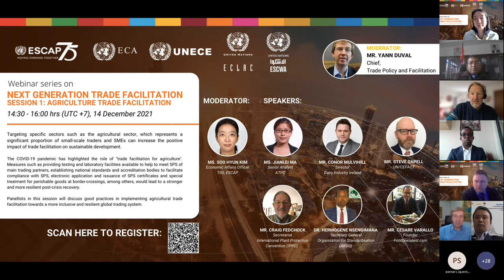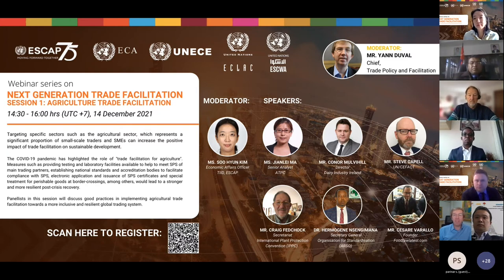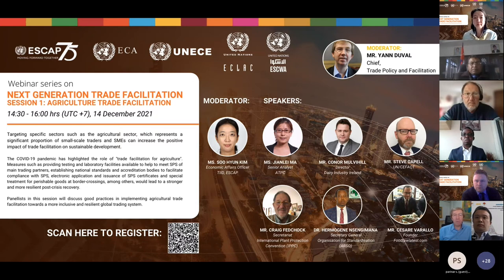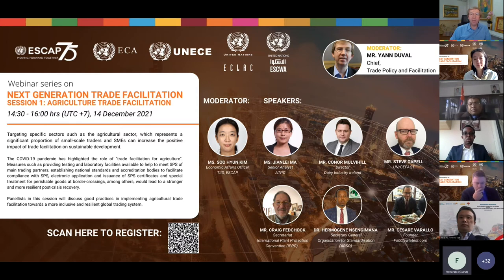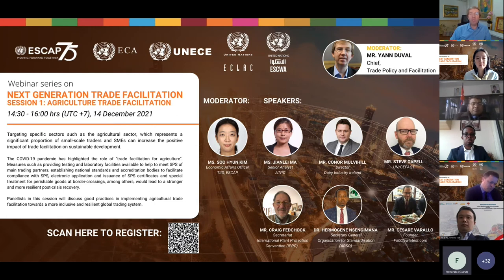I hope you can all hear me and see me. Very good afternoon to all of you from Bangkok. Very warm welcome to this webinar series on next generation trade facilitation. This is organised by ESCAP together with the other four United Nations Regional Commissions. Let me give you a brief background on the series. It really builds on the joint work of the UN Regional Commissions on the UN Global Survey on Digital and Sustainable Trade Facilitation, which we have been conducting together since 2015. We released the 2021 dataset for about 143 countries a few months ago.